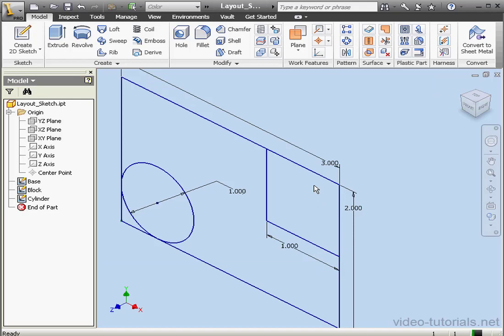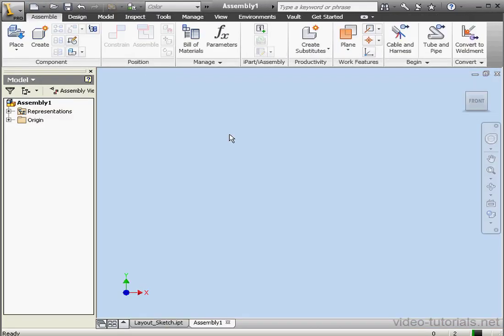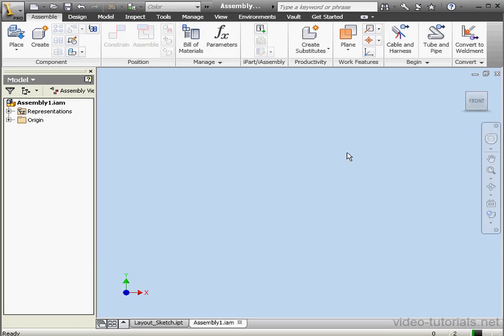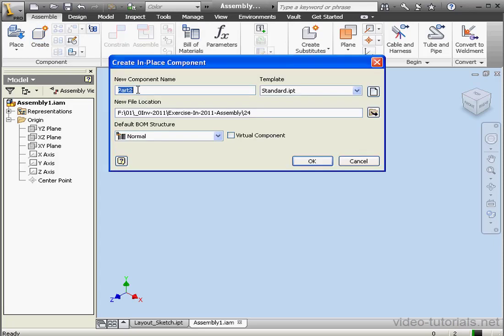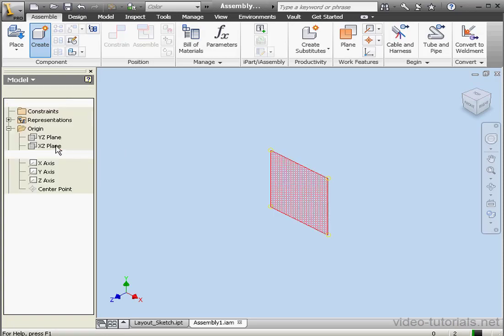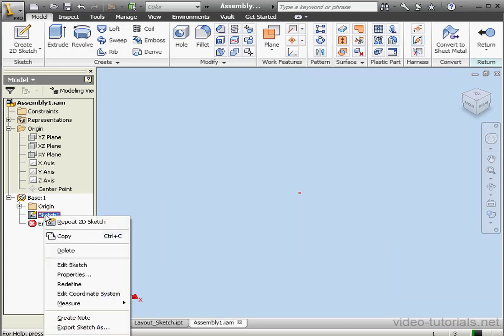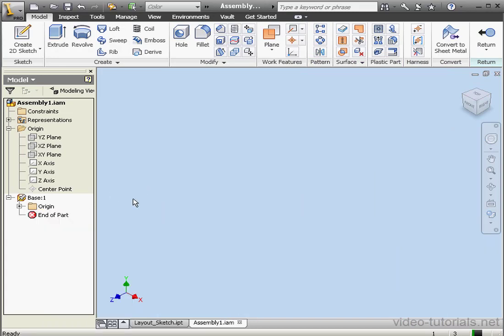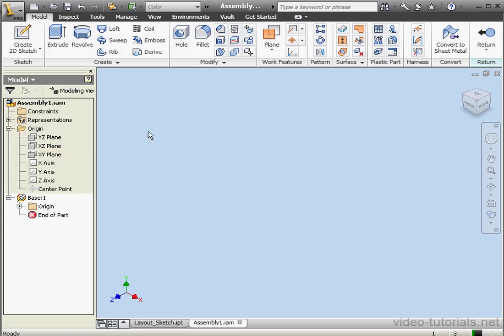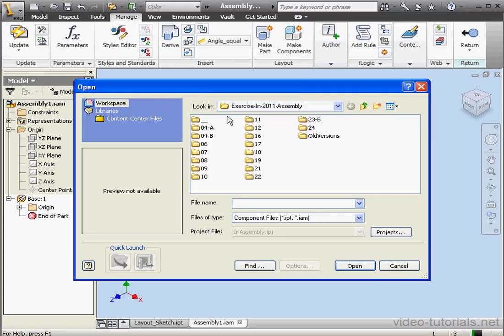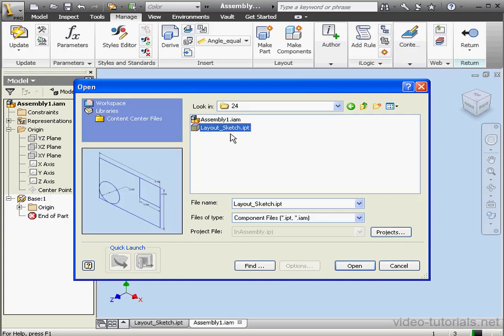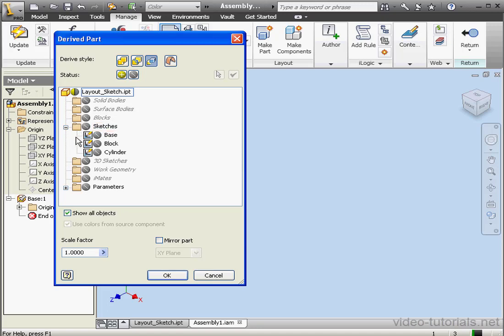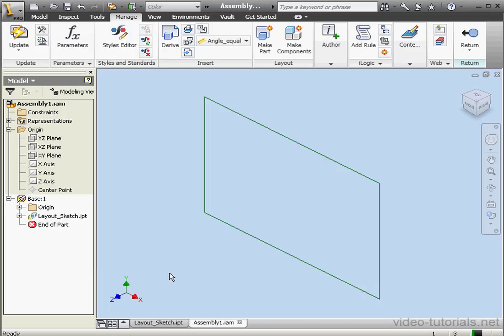Now let's create a new assembly document. Let's save it also to begin with, accepting the default name. And let's start by creating a component. The first component we're going to call Base. The template we'll use, the standard imperial template is just fine. OK. And let's select a plane now, the XY plane. Finish the sketch. We don't need this sketch one here. Let's delete that. Notice that I did select the same plane where my original Layout Sketch was created. Now let's go to the Manage tab. And let's click on Derive. Open our folder, Lesson 24. Select the Layout Sketch file and click Open. Let's expand the Sketches folder and select the Base. OK. OK again.